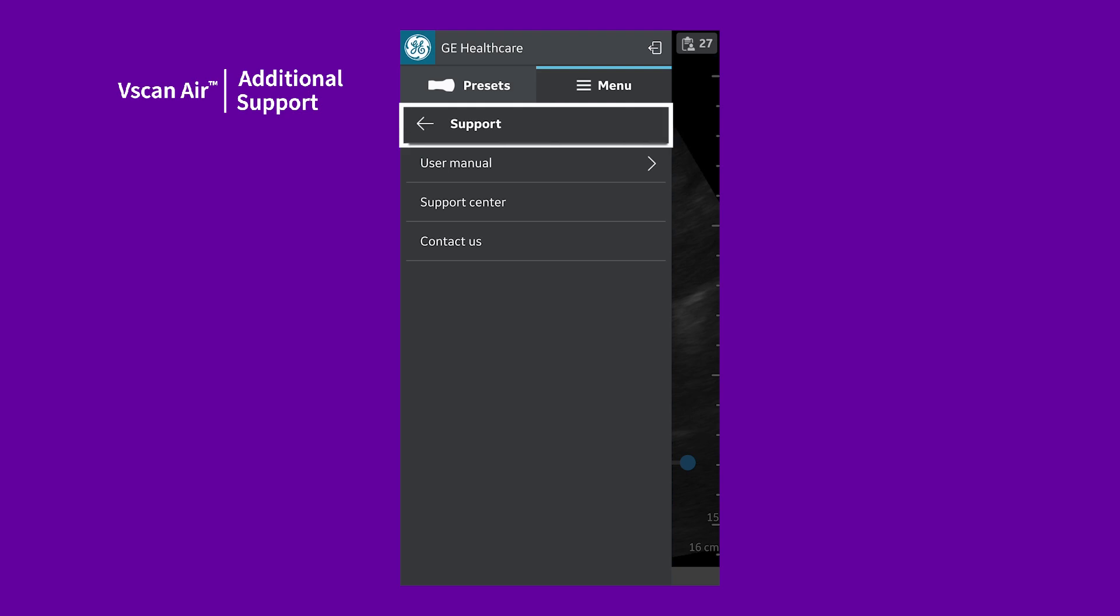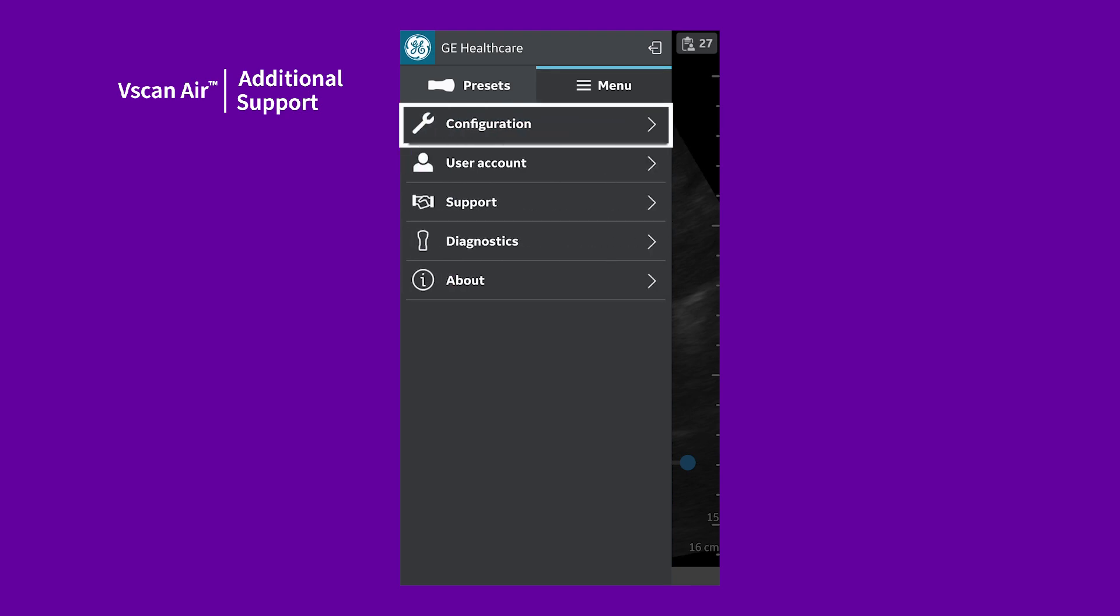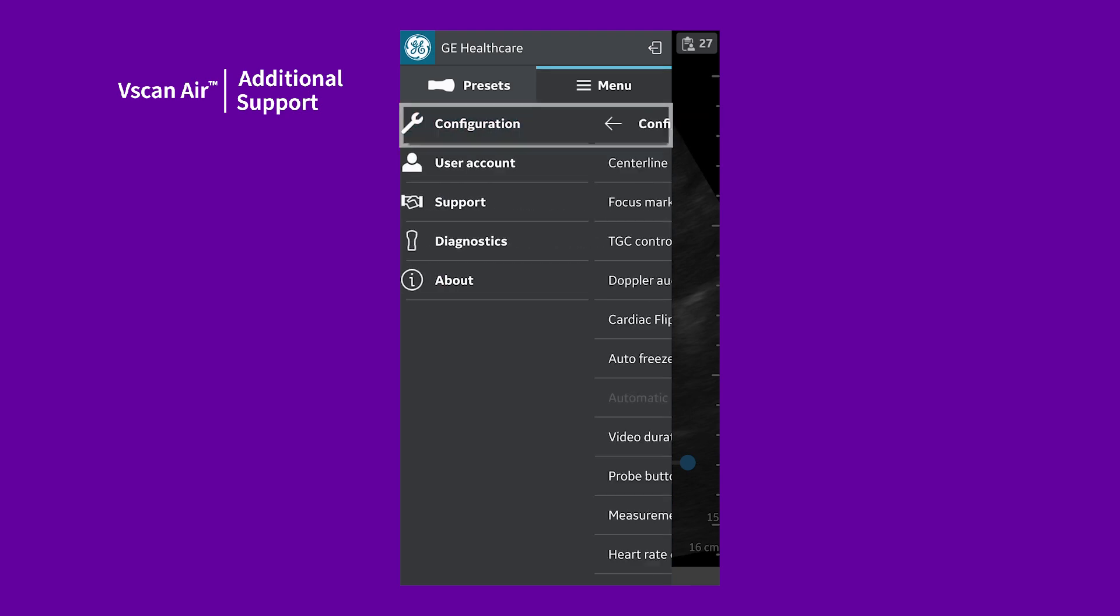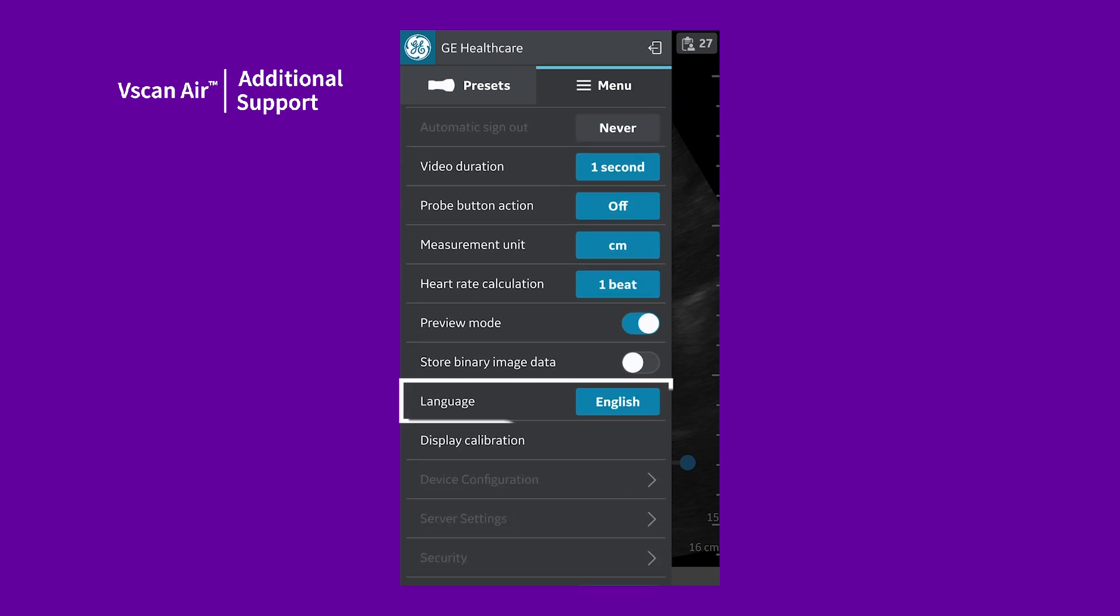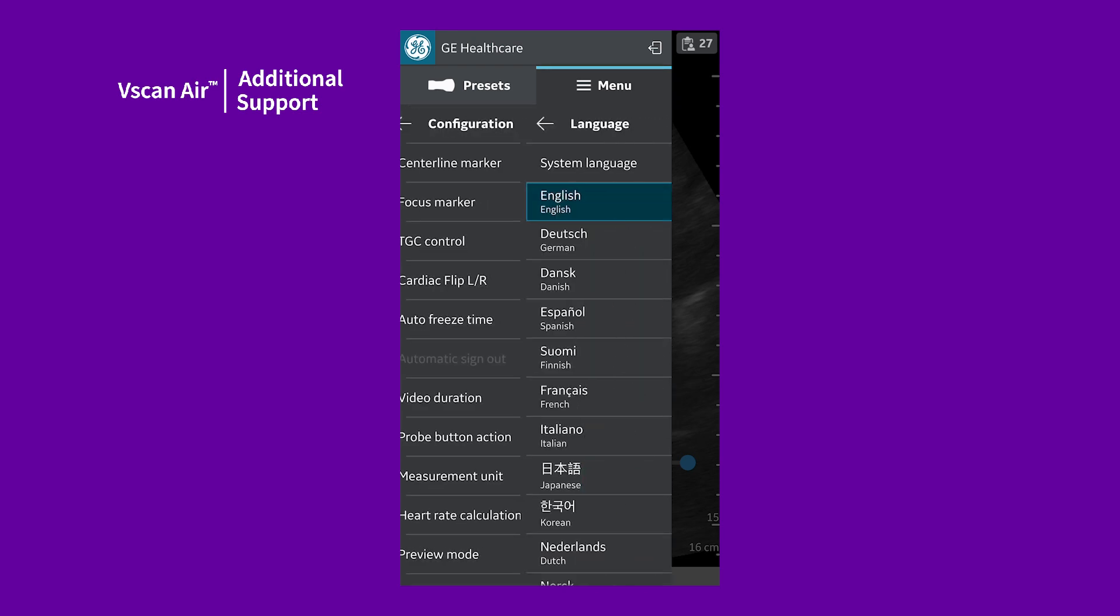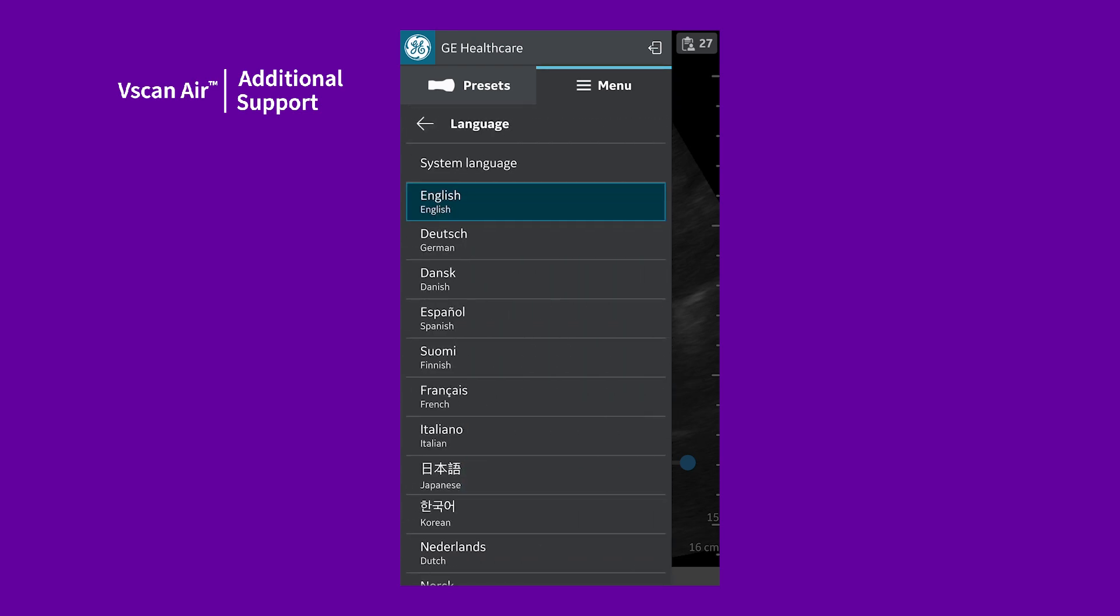To change the language, select Language under Configurations and then select a specific language.